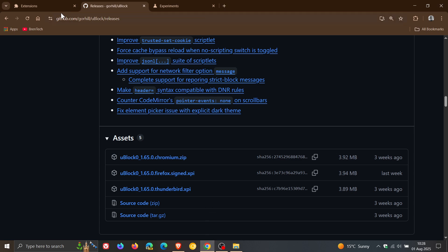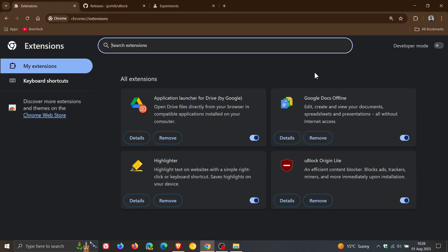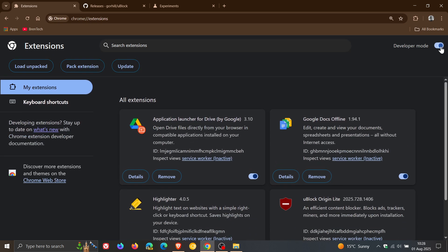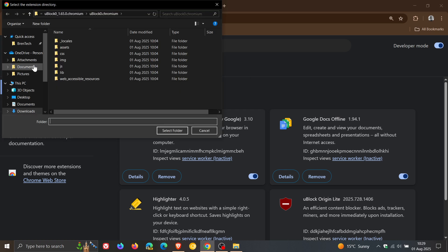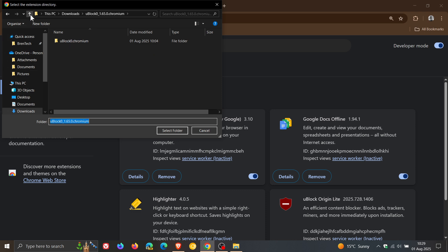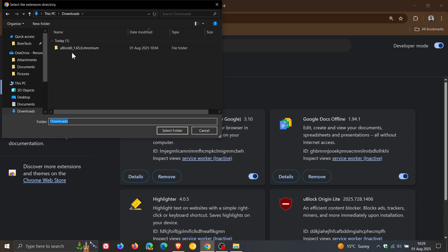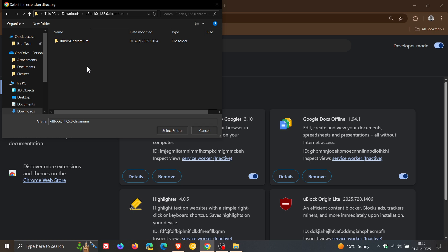And then after you've extracted that you would head back to Chrome. You would head into your extensions and what you need to do once again is enable developer mode. And then you would head over to Load Unpacked. Click on that. And head to your downloads location. And then what you've got to do is you click on uBlock 1.65 Chromium.